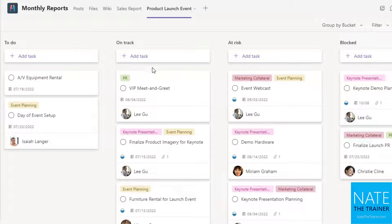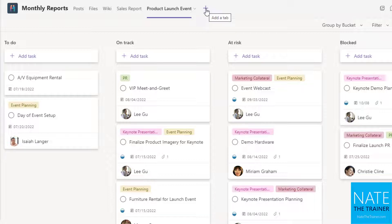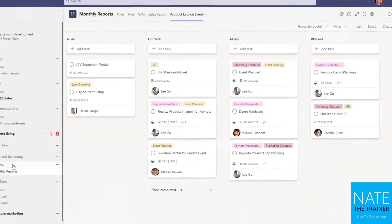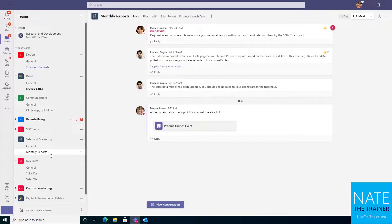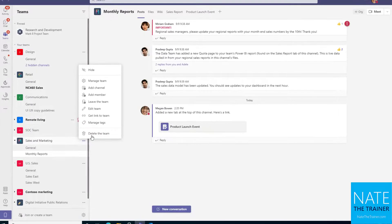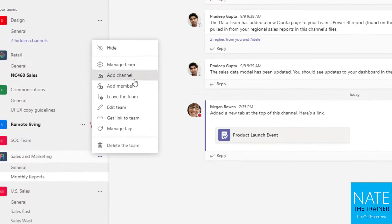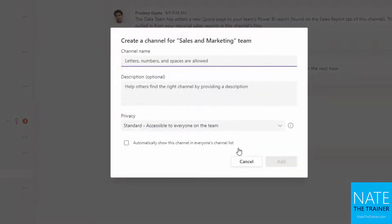So that's really the whole idea of adding additional tabs to a channel: to just bring the resources together. One toolbox. And we do that per channel. So just keep in mind, even though we're on monthly reports now and we have the sales report and the product launch event, if I add a new channel, those aren't going to be there.